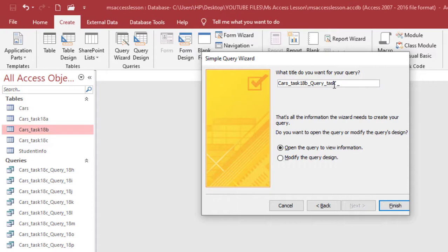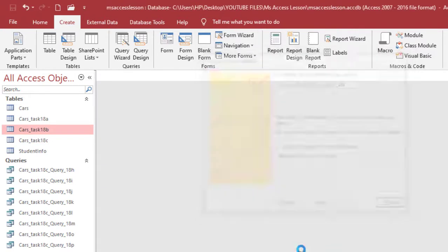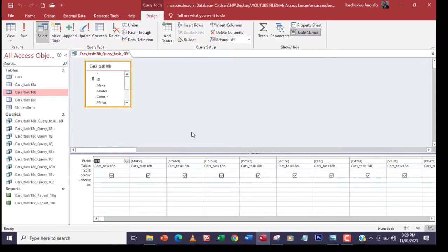I'll name it something like task 18c or task 18t, just a suggestive name to remember. So I'll click Modify the query, because I still need to filter it. I'll create the query and then be able to filter based on Audi.